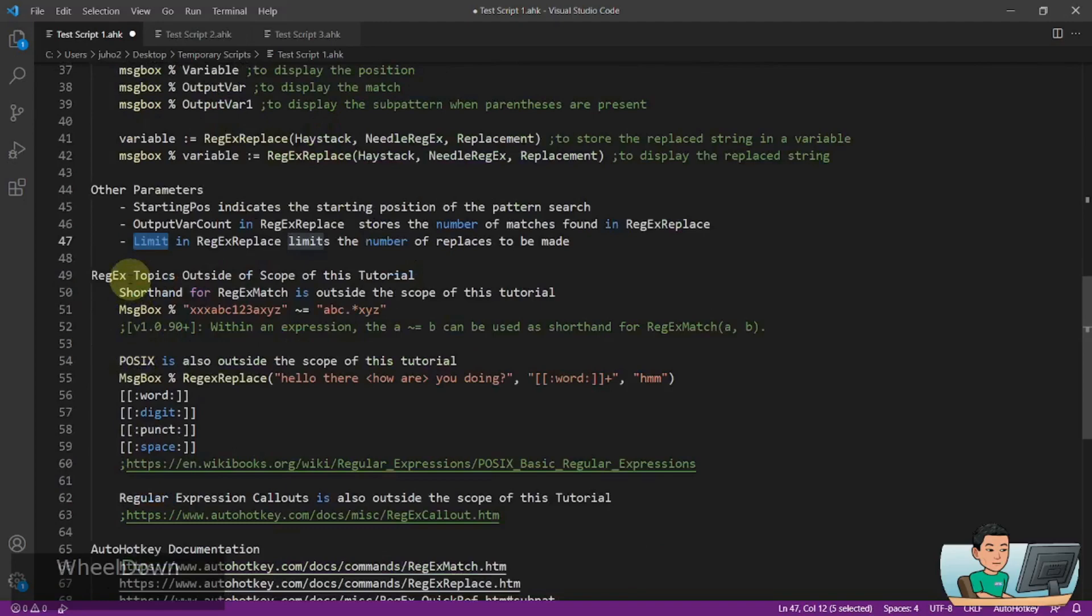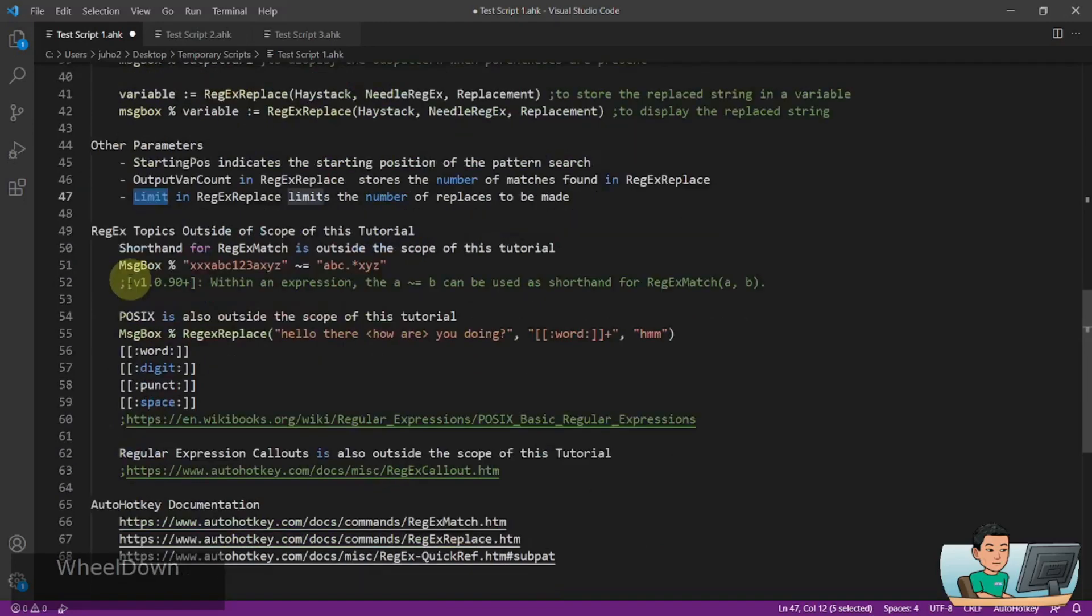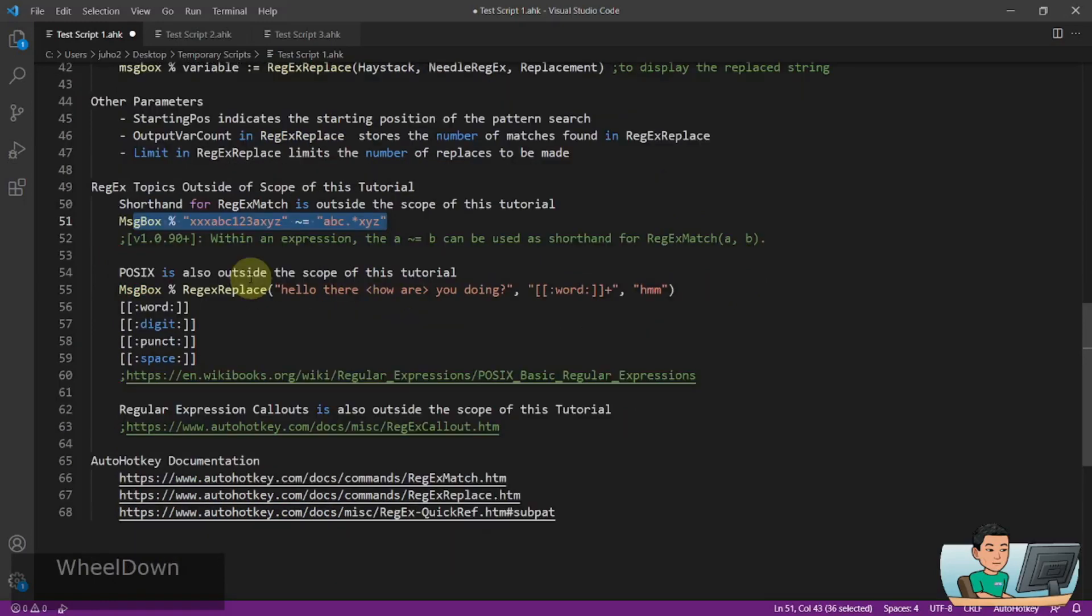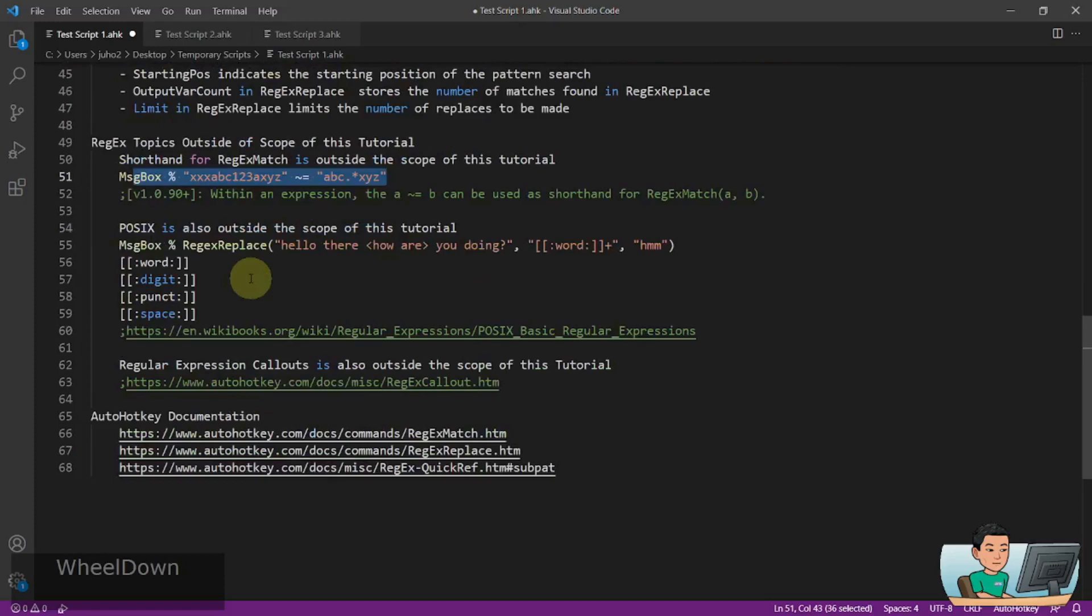Now, there are some topics that are outside the scope of my tutorial which are that shorthand for RegexMatch is not covered. This is basically the way to perform RegexMatch in a shorthand, but I'm not going to use this. I'm going to just stick to the regular way of performing RegexMatch.